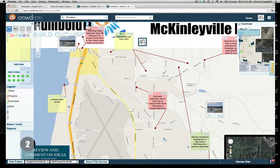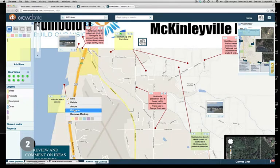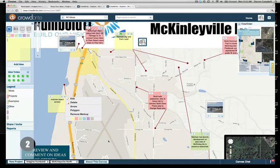There's also a polygon feature if you want to wrap around an area, and you can change the color of a note if you think it might belong to a different category.